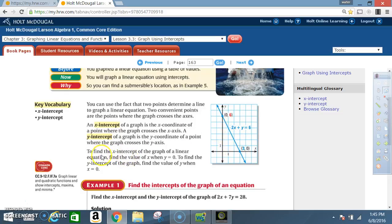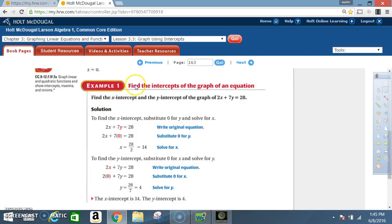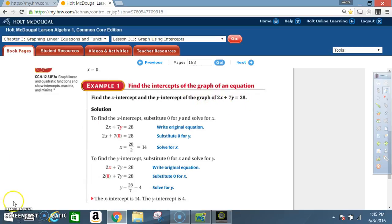We're going to use this principle in conjunction with an equation to find the x and y-intercepts to make a quick graph using just the intercepts, as opposed to making a full table. Example 1: Find the intercepts of the graph. Find the x and y-intercepts of the graph of 2x plus 7y equals 28.